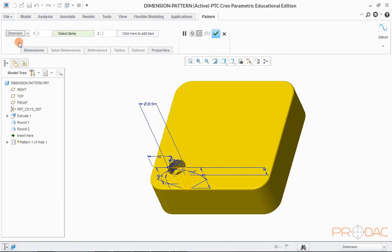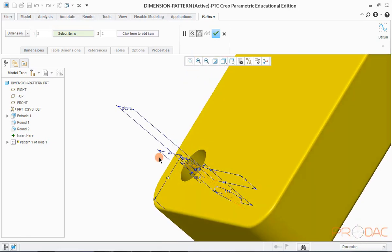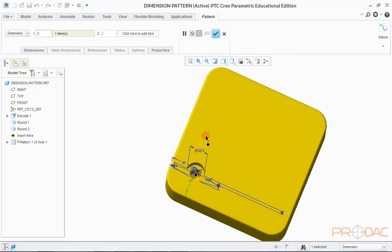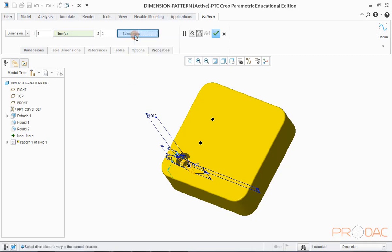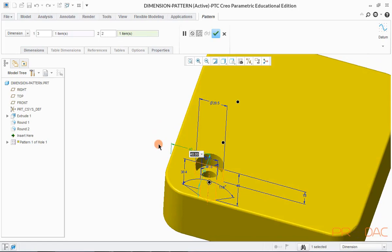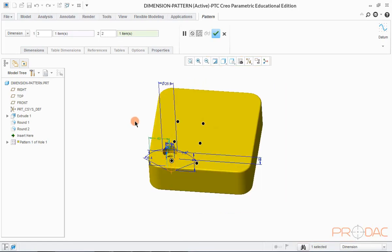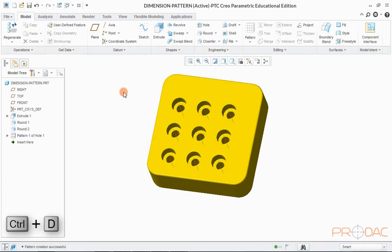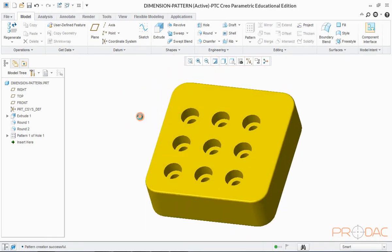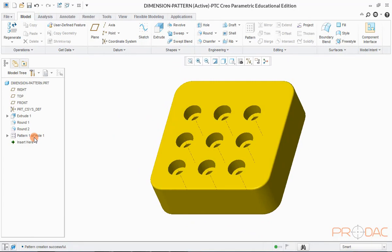Now we'll select the dimension to be used as reference for pattern. Once we select the dimension, we can see the pattern feature location in the model. You can change the number of pattern features from here. We'll select this dimension as reference for the second direction. Again, we have to change the number of pattern features from here. Press OK to complete this, then press Ctrl+D to fit the model into the screen.